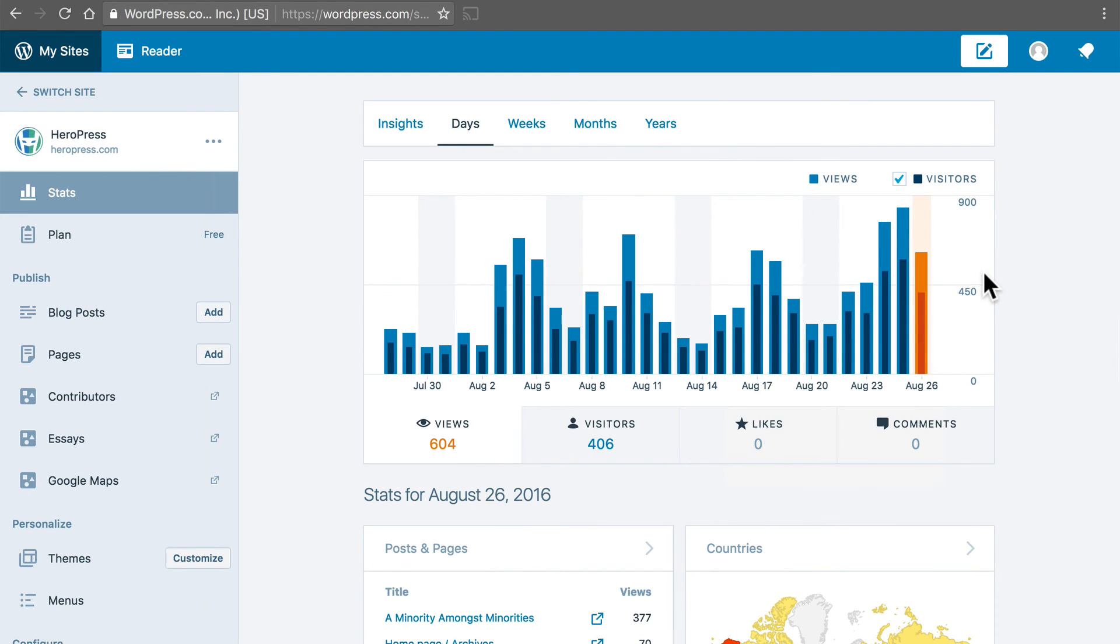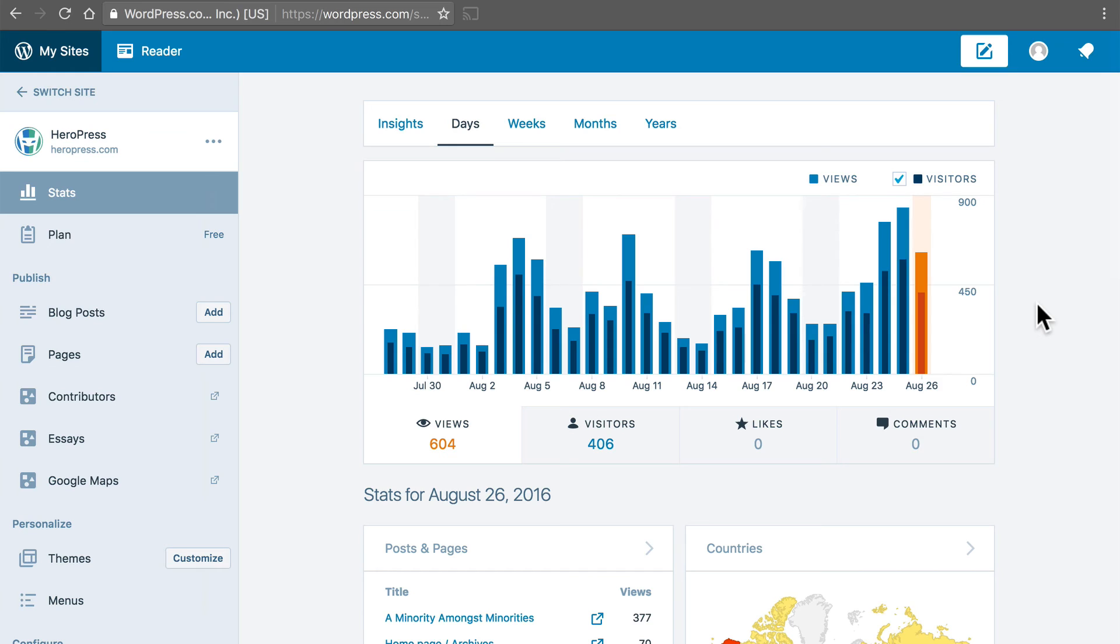So as you can see there's a great deal more information here. Now you may be asking yourself why would I want to use this instead of Google Analytics. There are a variety of reasons and honestly I use both. On Heropress.com I have both Google Analytics and WordPress stats.